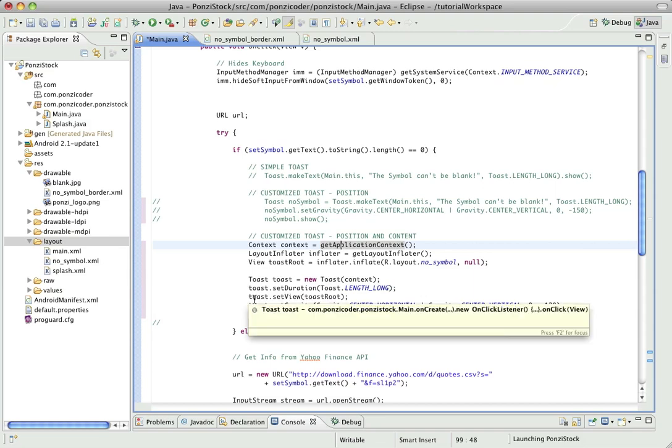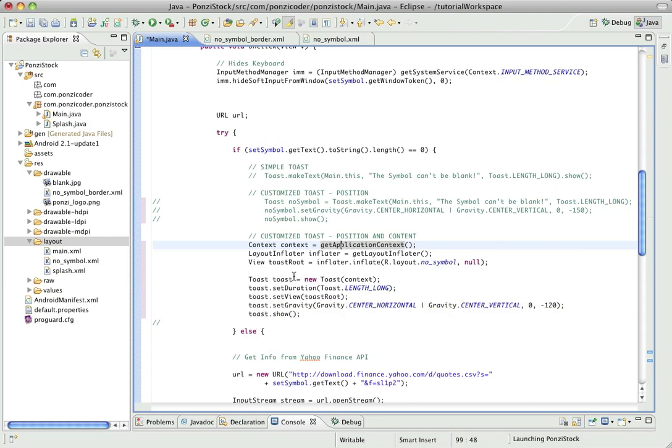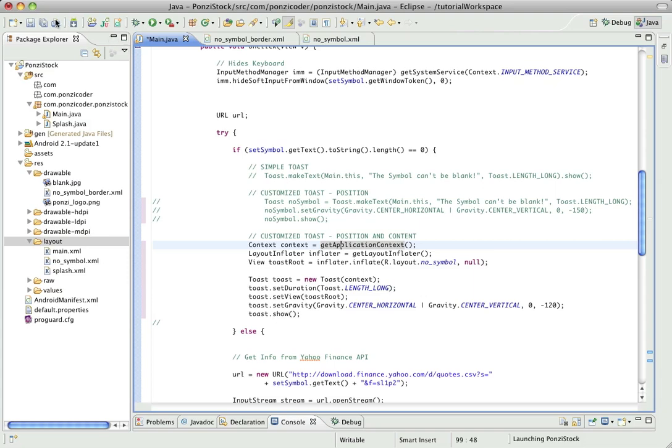And then finally just like with the customized toast as far as positioning, we can do that right here. It's going to be center on both the horizontal and vertical and we're going to do an offset. In this case I found negative 120 was about right, and then we show it. So let's go ahead and save this and run it.